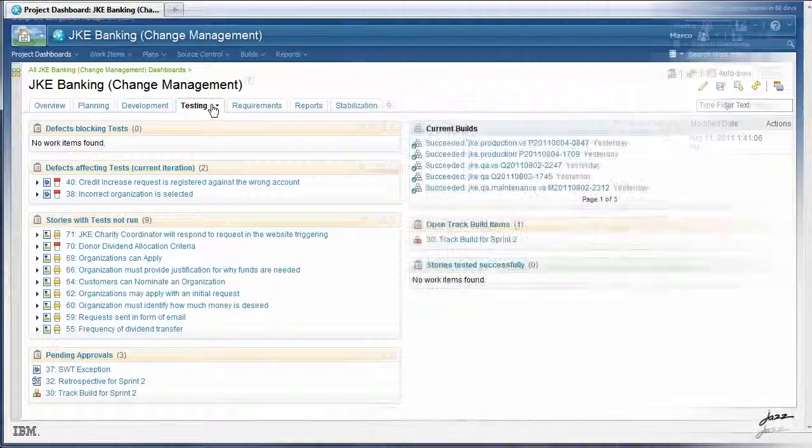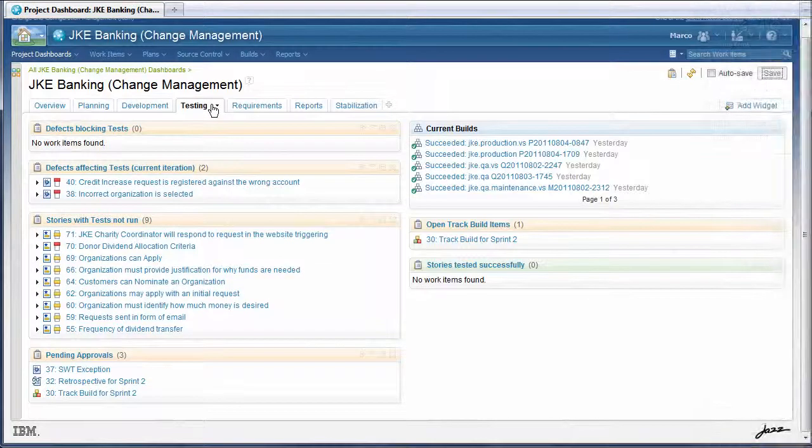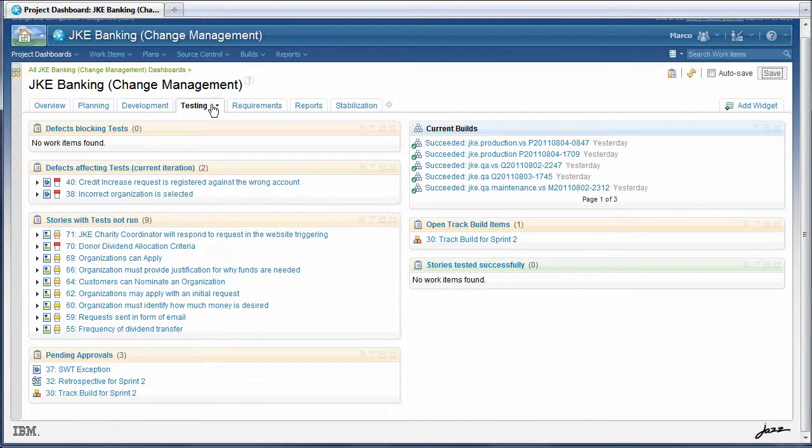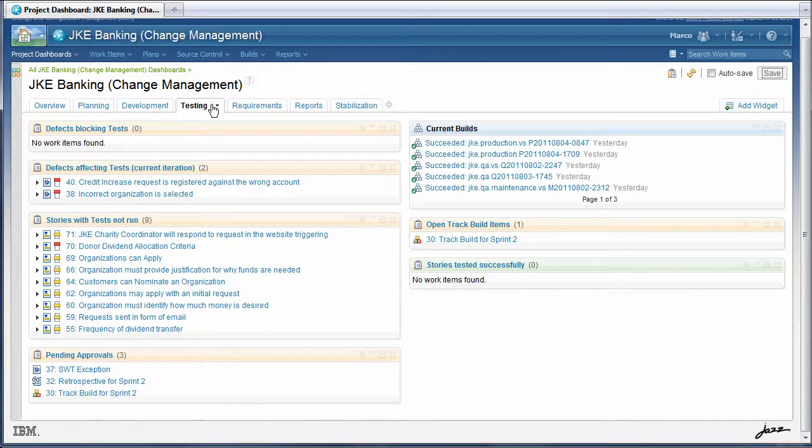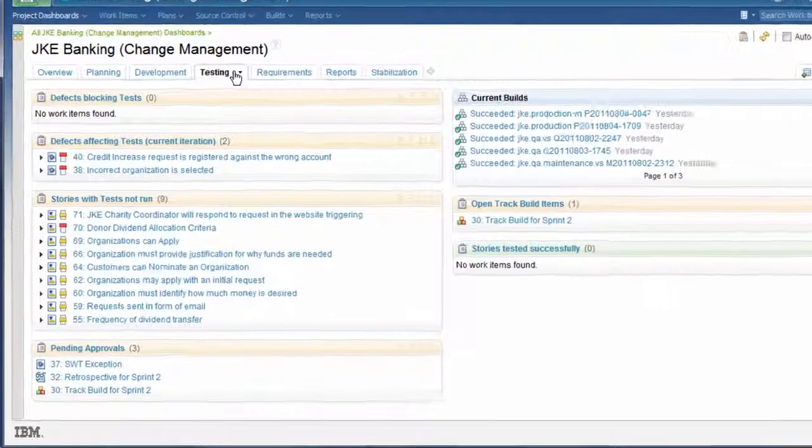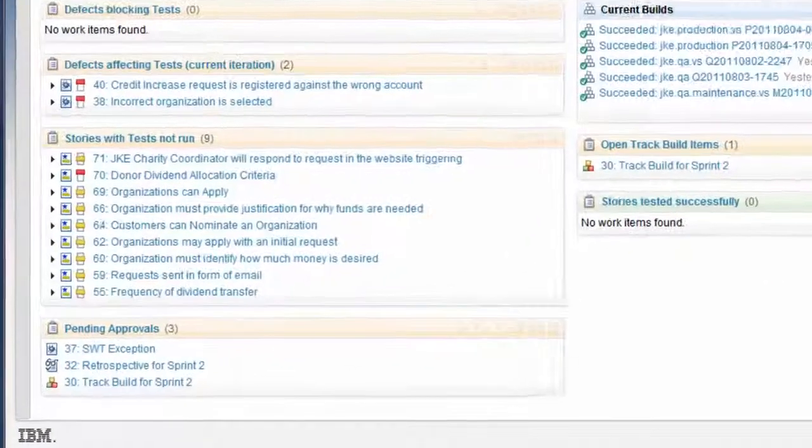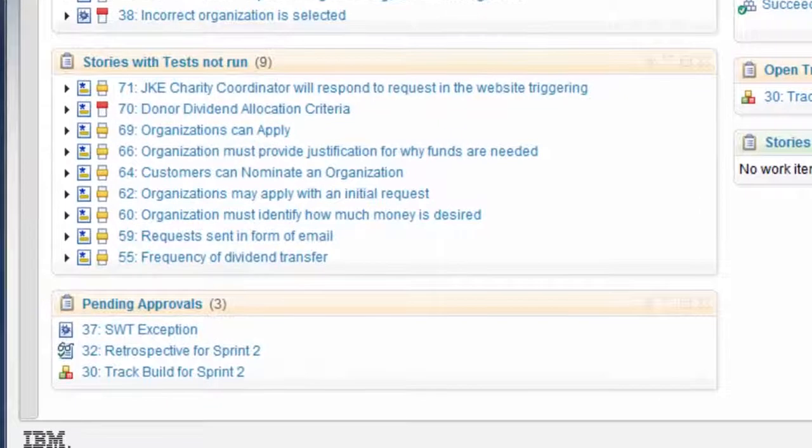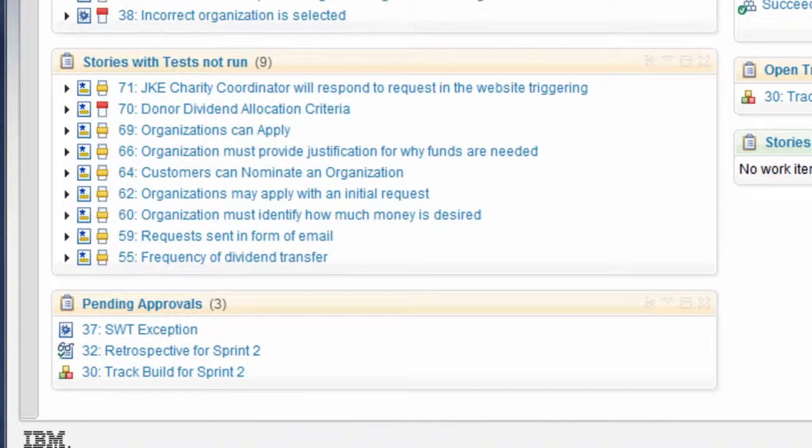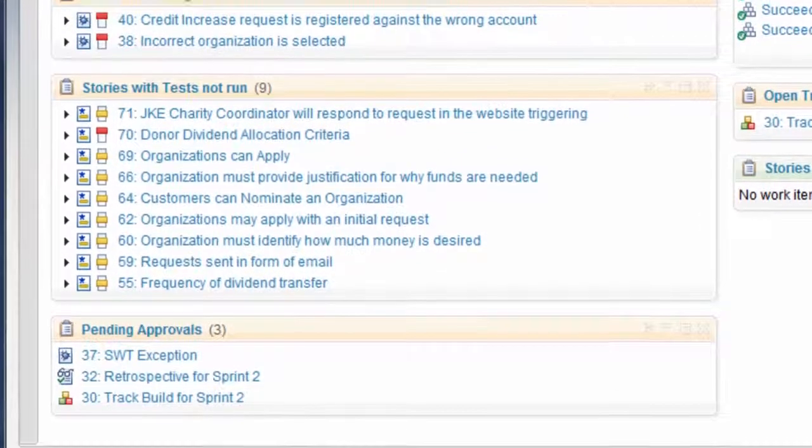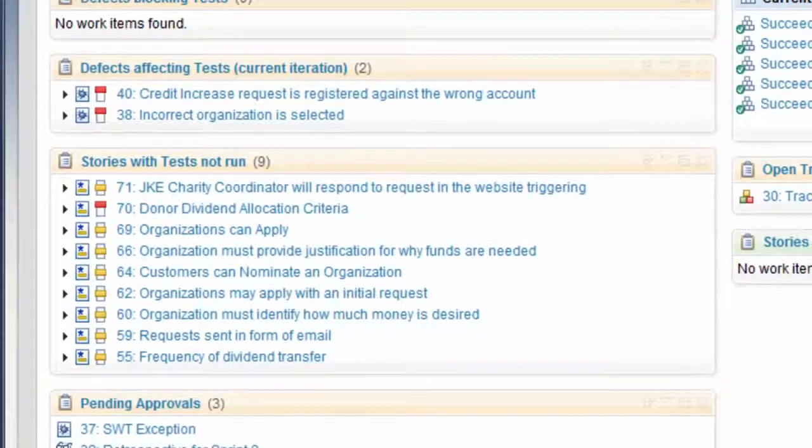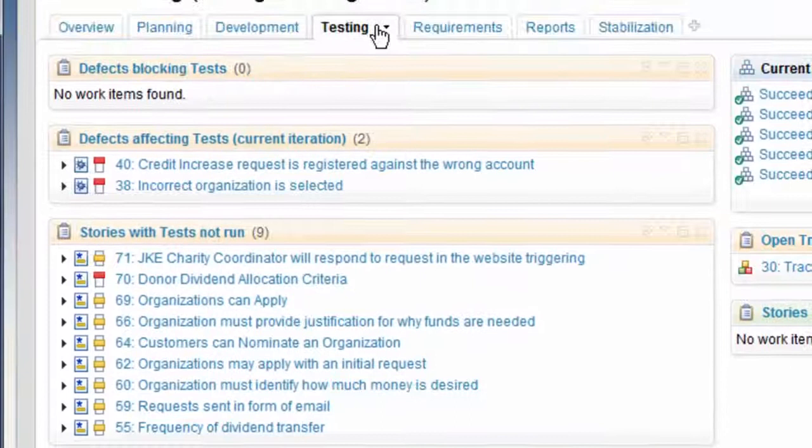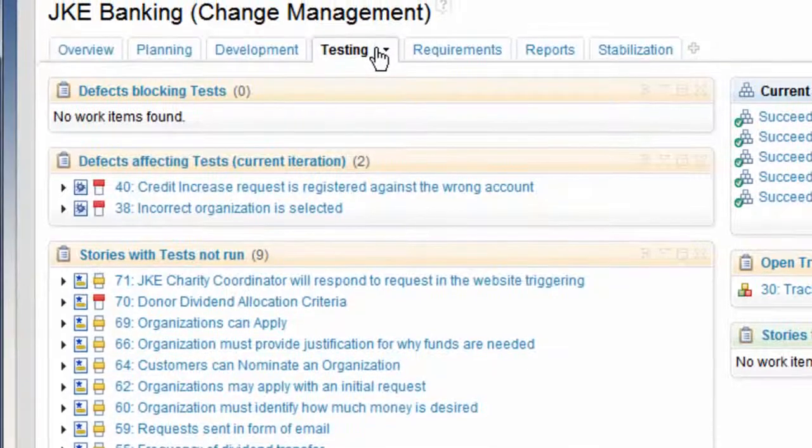Predictability can also be jeopardized when the test effort lacks transparency. Avoiding testing surprises ensures the release is not delayed by the all-too-familiar end-of-cycle testing crunch. Our testing tab has the queries stories with tests not run and defects blocking tests.